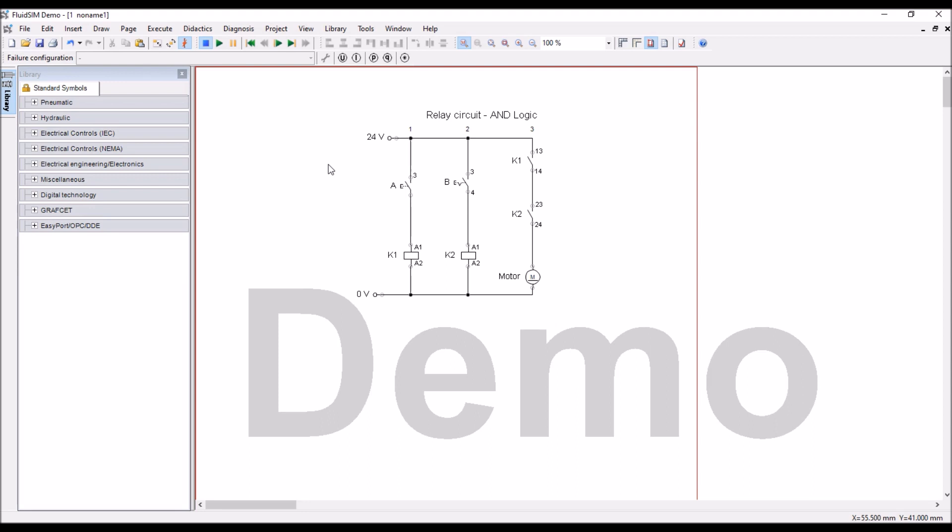See, you can continue the work even after 30 minutes. So, this is how we can construct the circuit. Thank you for watching this video. Please, subscribe to my channel. We'll see you in the next video.